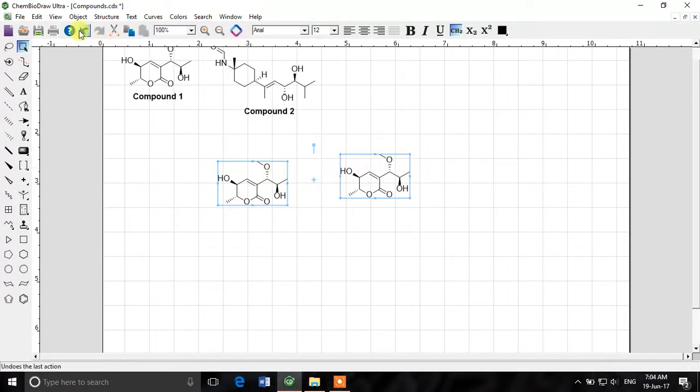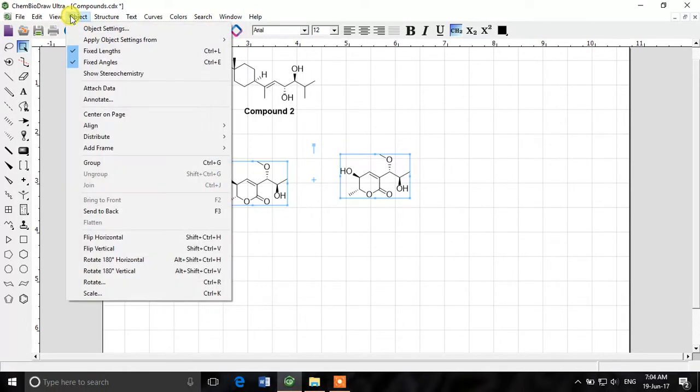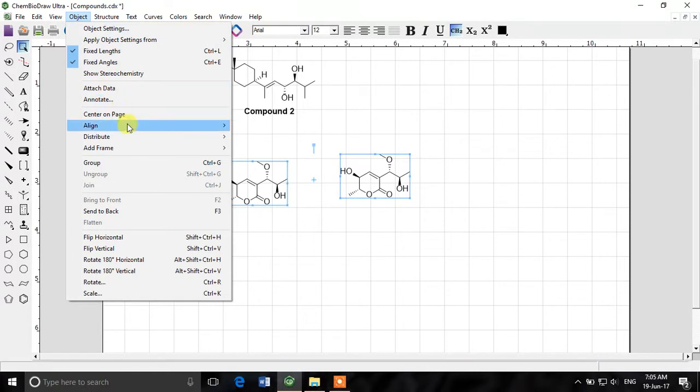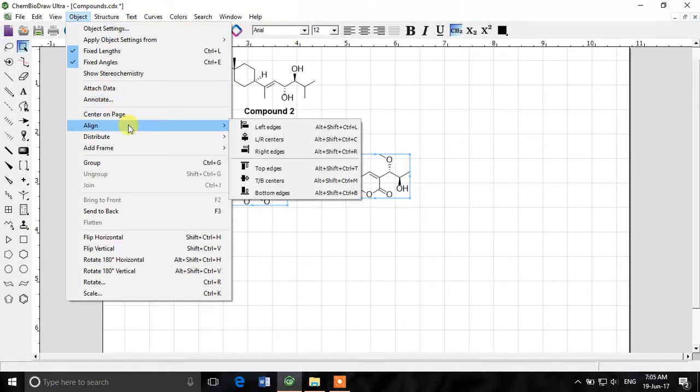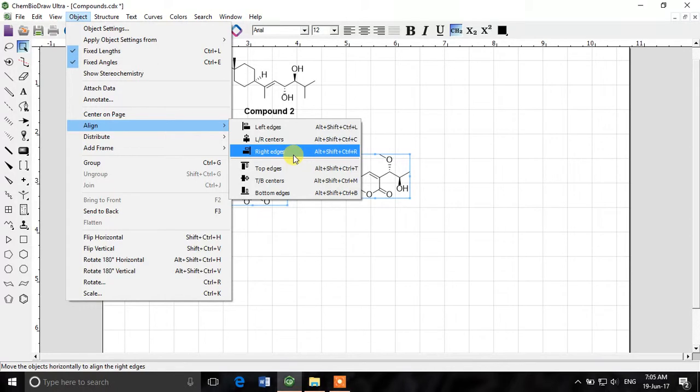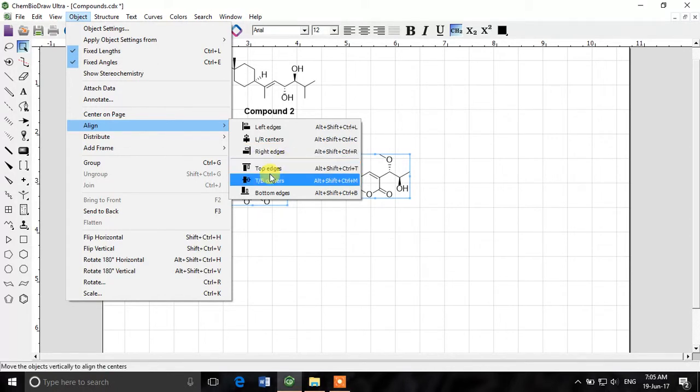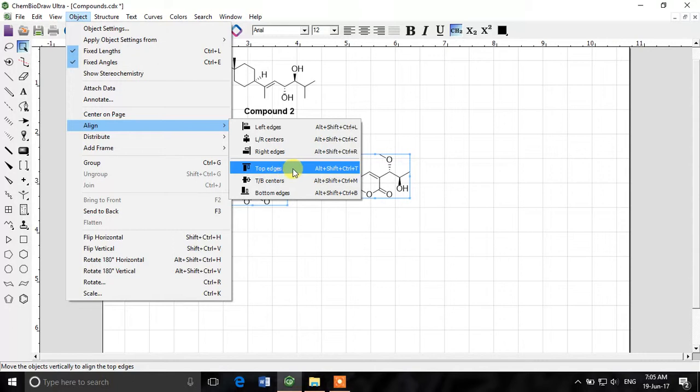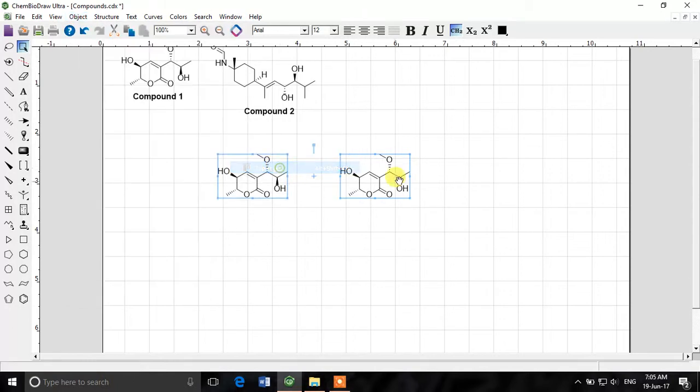And now we'll go to object menu, click on object and then see there is an option align. And if you go to align you can align them differently like from left edges, right edges and top edges, bottom centers. So for example if I click on top edges just see now they both are aligned and at the same height.